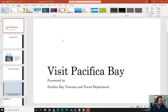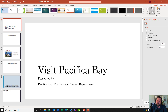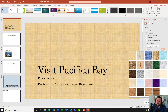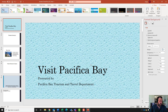On slide one it wants me to format the background with Water Droplets texture. Make sure slide one is selected, come up to Format Background, go to Picture or Texture Fill, come down to where it says Texture, hit the down arrow, and select the one that says Water Droplets - the last one in the first row. Notice now we have water droplets on the back of the slide.